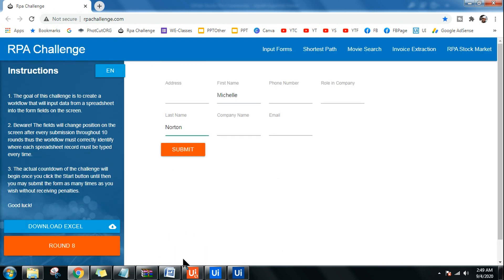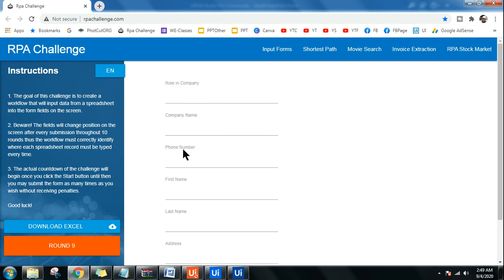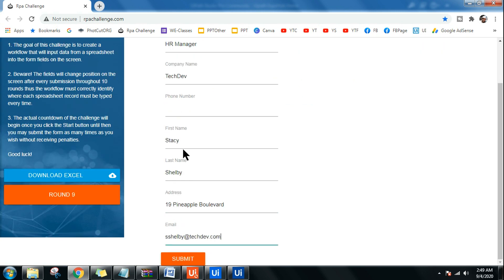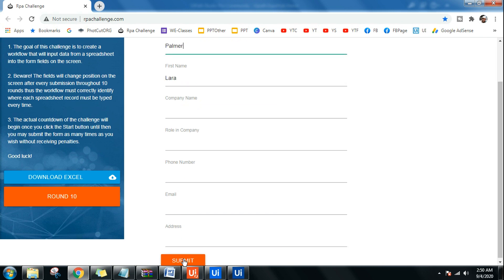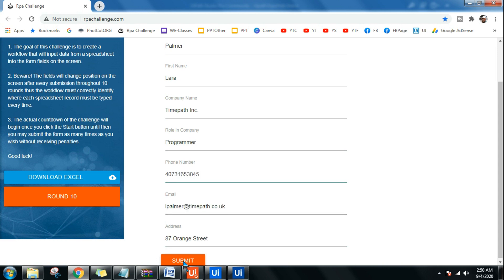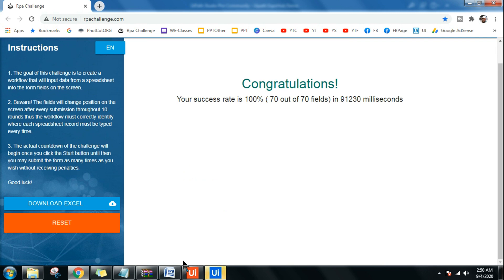If you scored 100 percent or whatever percentage, please comment — I'll be happy to see it. You can see it's entering all the data very nicely. Round 10 is the last round. It has scored 100 percent again! Thank you very much. Don't forget to hit the Like button. If you think the channel is helping you, please share with your friends — we want more people to benefit. Thank you and have a wonderful day.